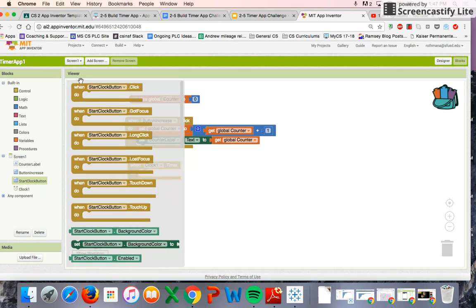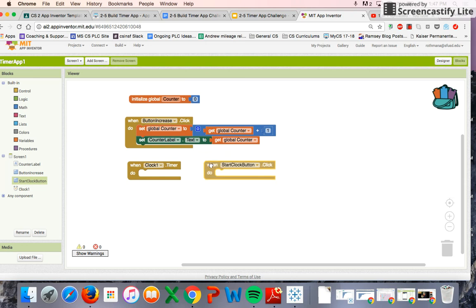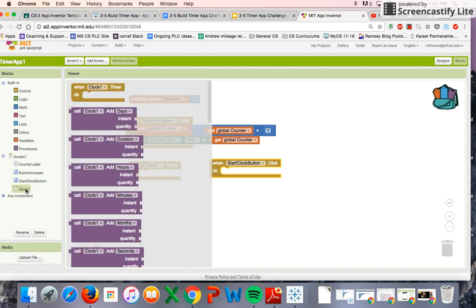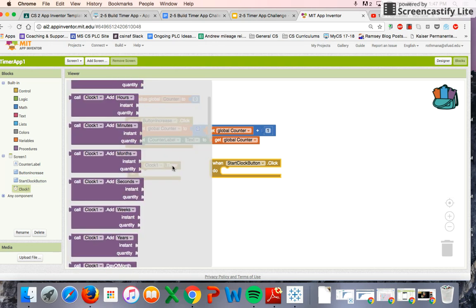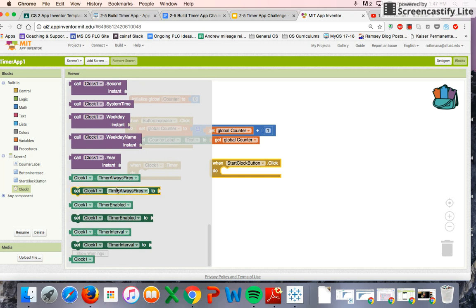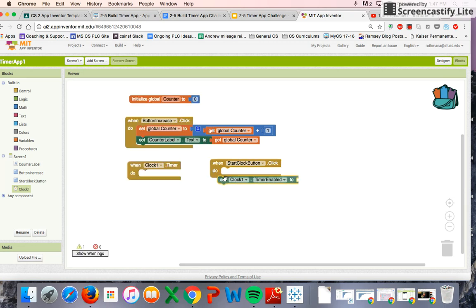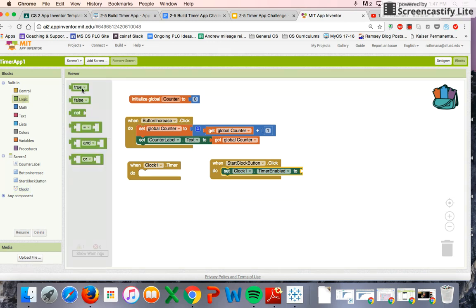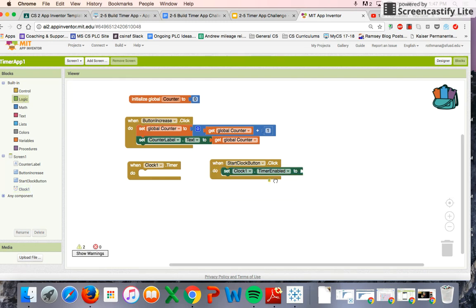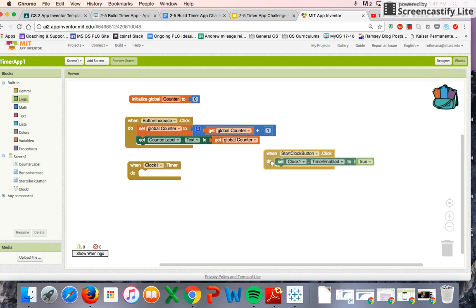We're going to pull out the Start Clock button block, and when the Start Clock button is clicked, that's when we want our clock to start. So we're going to set Clock Timer Enabled to true. When the Start Clock button is clicked, the clock itself should start.